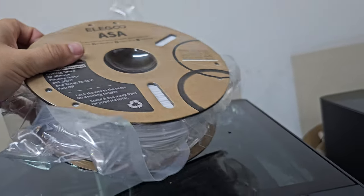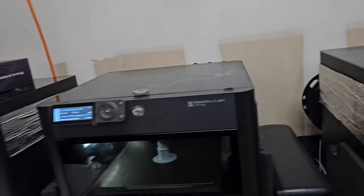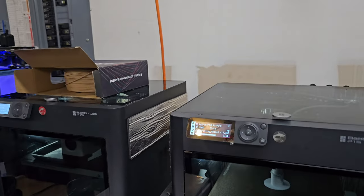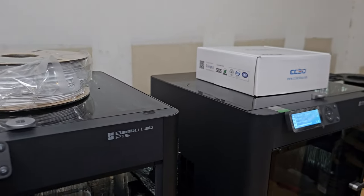And then if you're ever curious why I have boxes on top of my printers, or why I leave them up there...